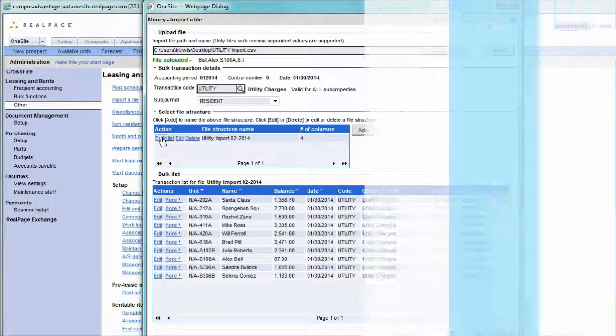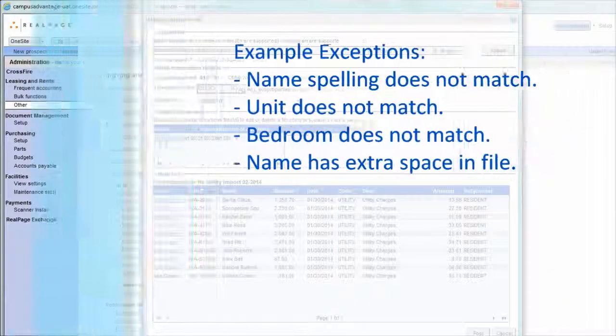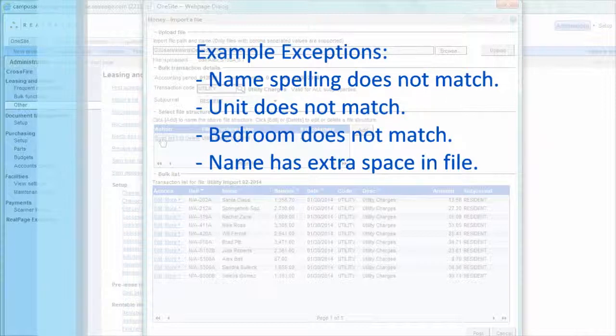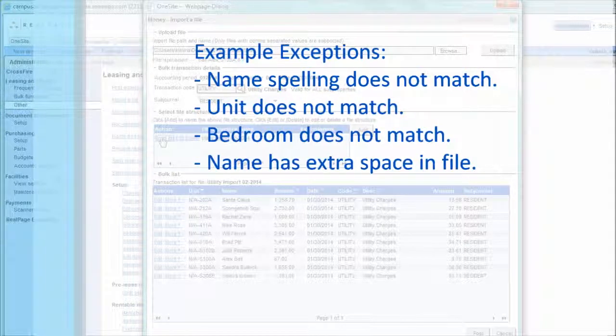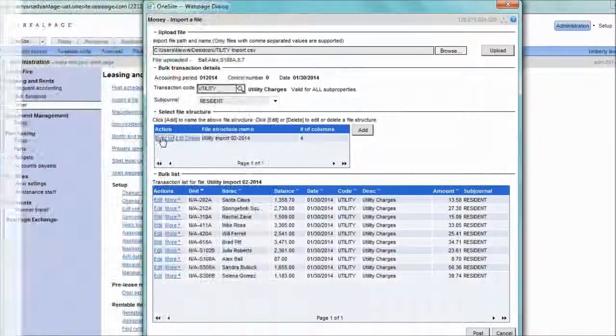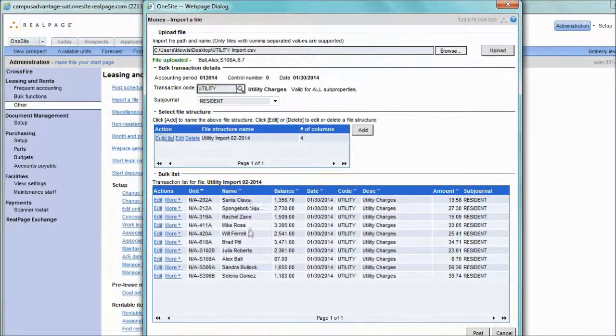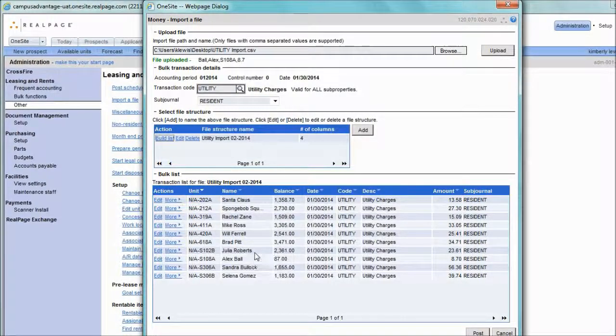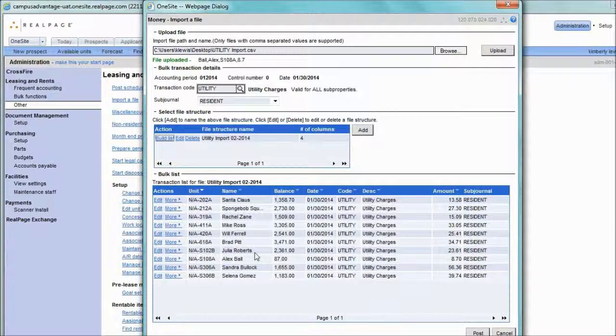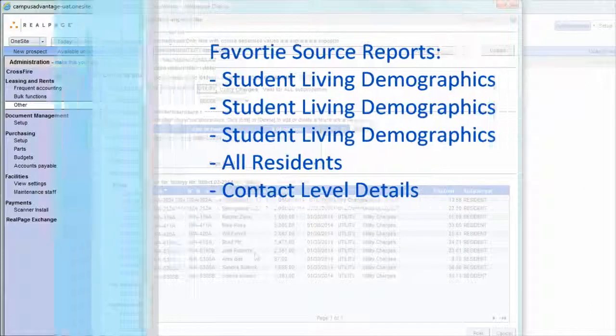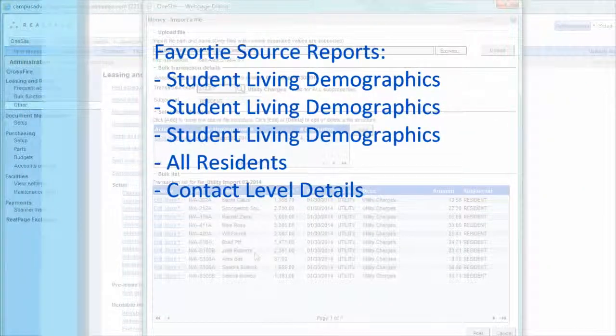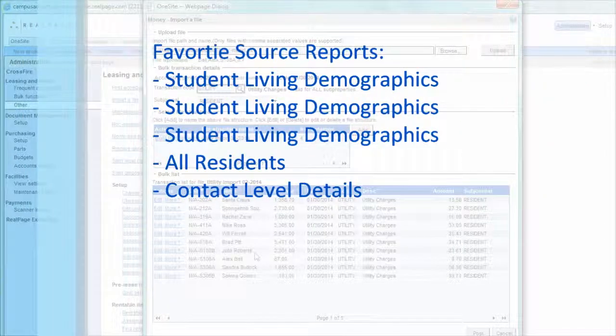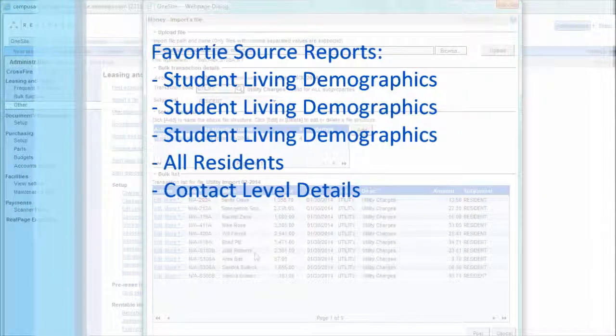Some reasons you would receive an exception report is a resident's name doesn't match. For example, if I had spelled Julie Robert without an S, the entire file would have failed and I would have had to correct the file. For that reason, we strongly suggest that your source file is pulled from one site. If it came from one site, it will match to one site.